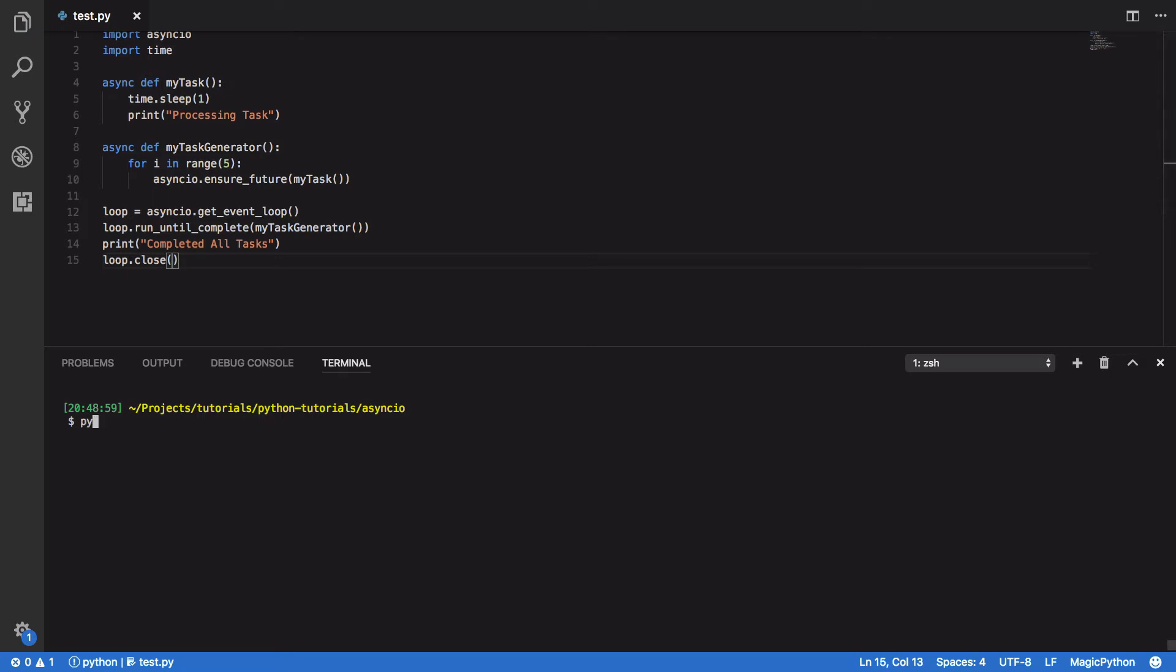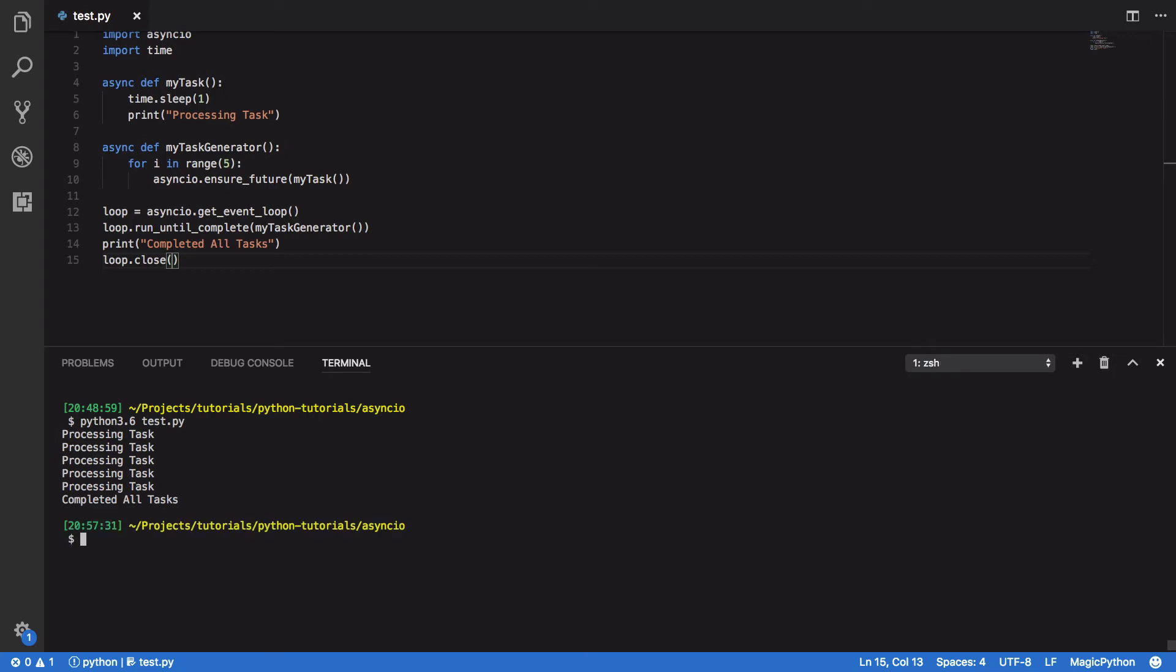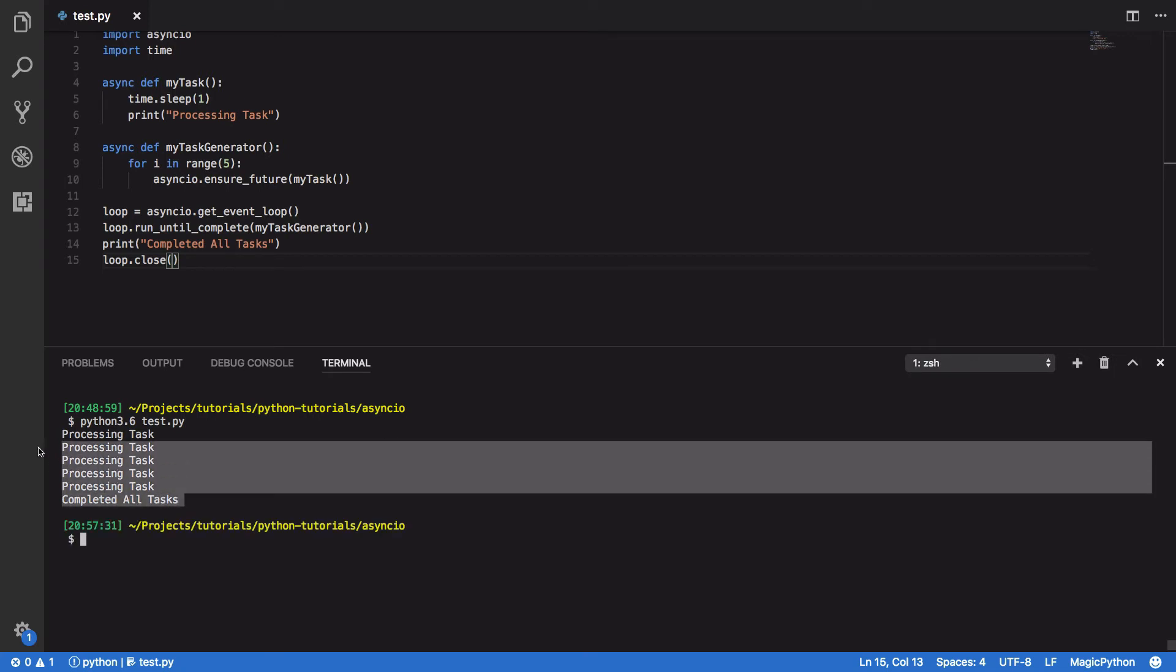So let's try to run this. So Python 3.6 test.py, and you should see that once every second one of our tasks is finally processed. And after all five of our tasks have been processed, you'll see the print statement completed all tasks.